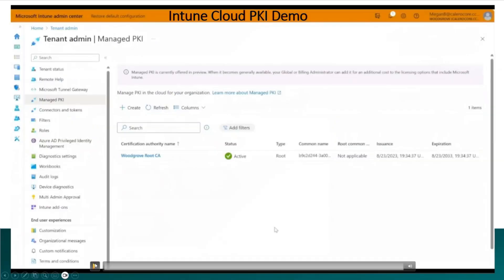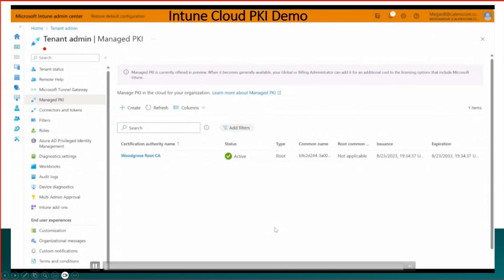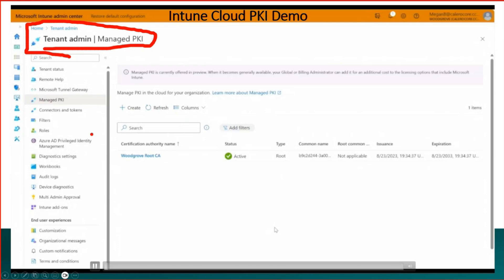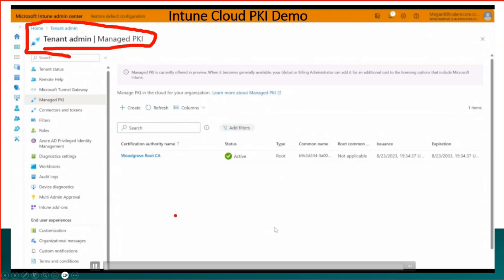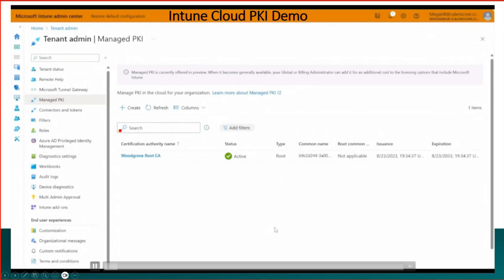This is the slide where you can see we are in tenant admin part of Intune portal. That is where the Cloud PKI workflow will be. And over here if you can search for Cloud PKI... Managed PKI is the name at the moment but it is going to change to Cloud PKI soon. I think this is also going to get released in February 2024.